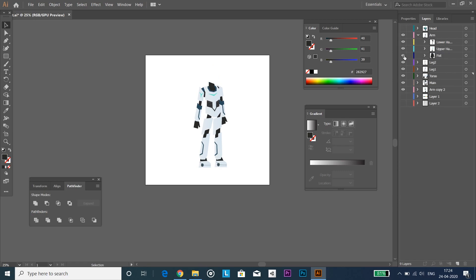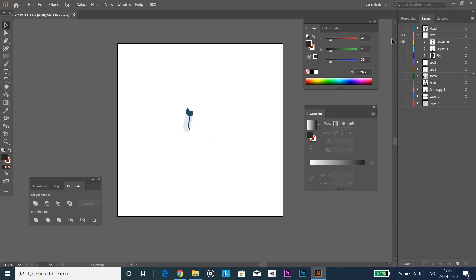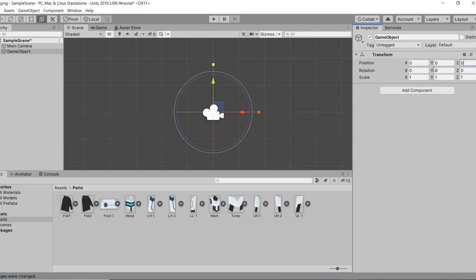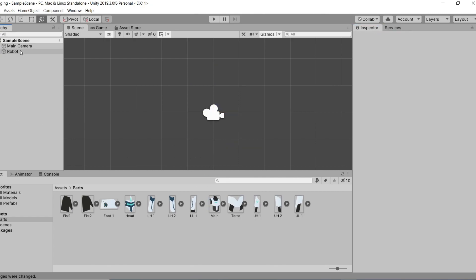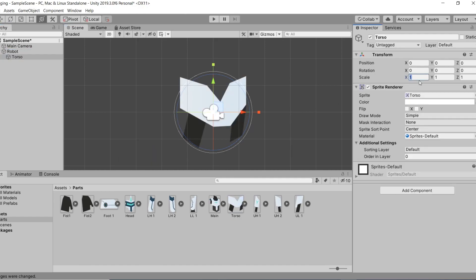First of all, you need to export parts of your character separately. I'm going to use this robot which I made in my previous video. After exporting, create a new empty game object which is a holder for the character, and inside that choose a part which controls all of the other body parts — generally it's the torso.